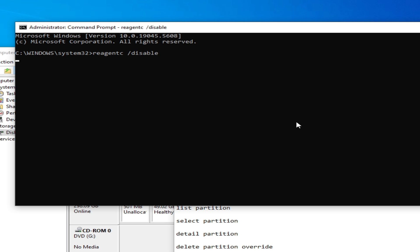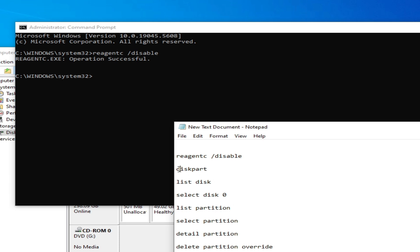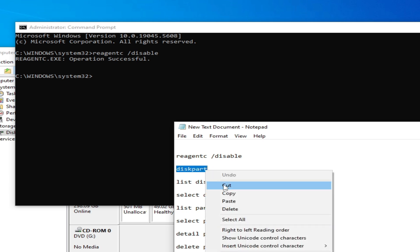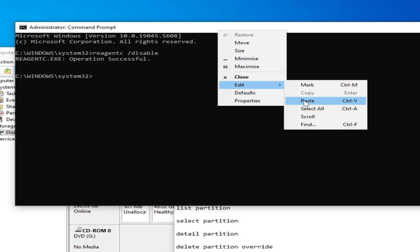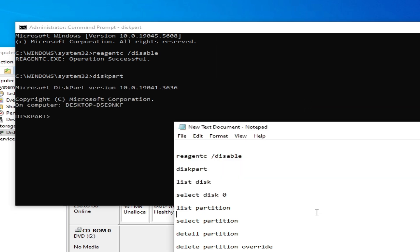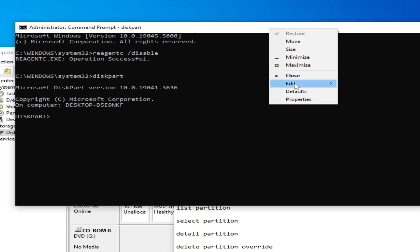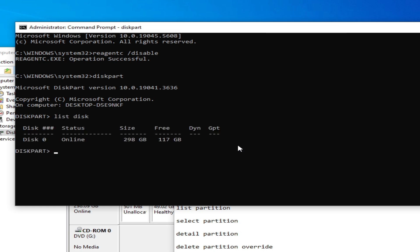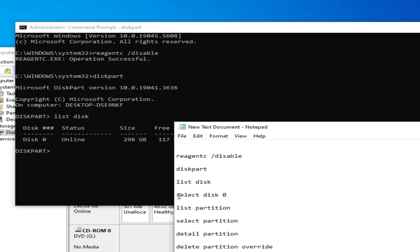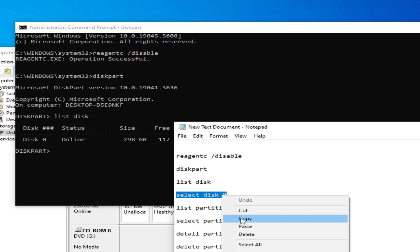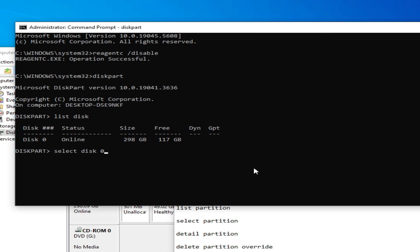Hit Enter and wait a moment. Now type 'diskpart' and hit Enter. Then type 'list disk', paste it and hit Enter. Select disk zero by typing 'select disk 0' and hit Enter — you will see the message 'Disk 0 is now the selected disk.'